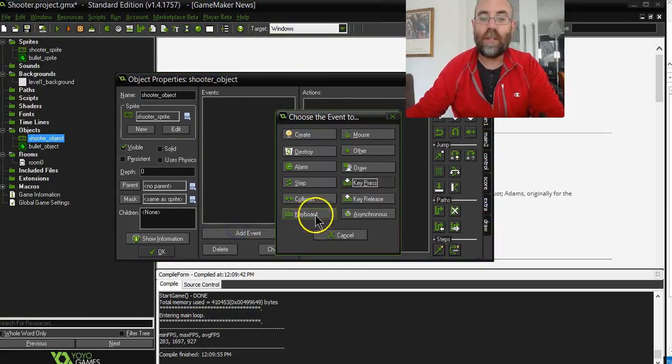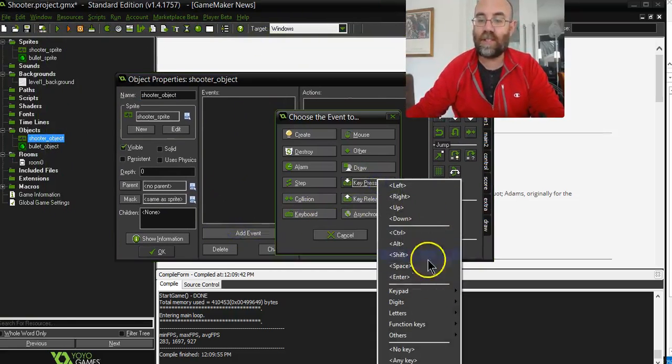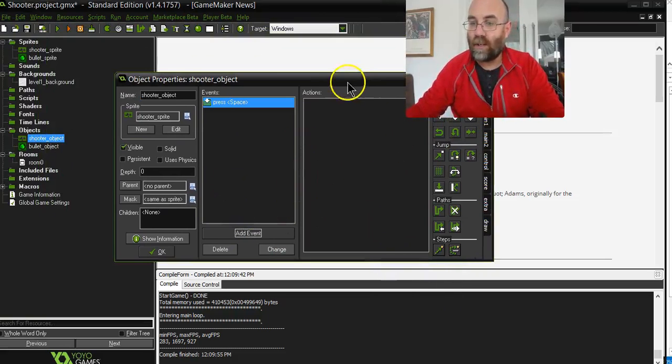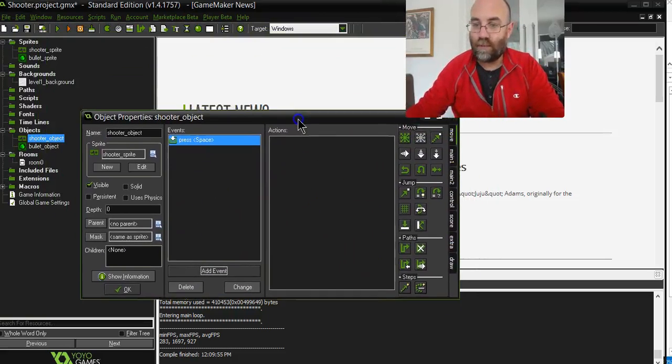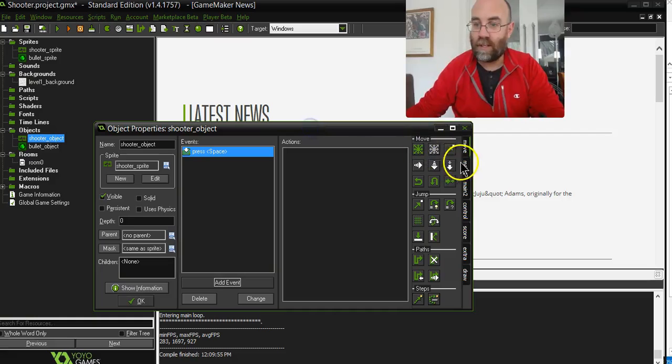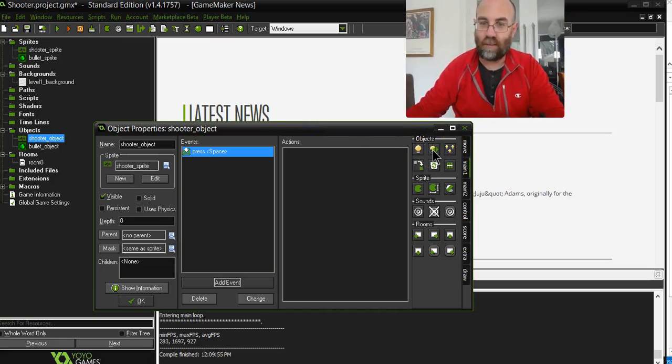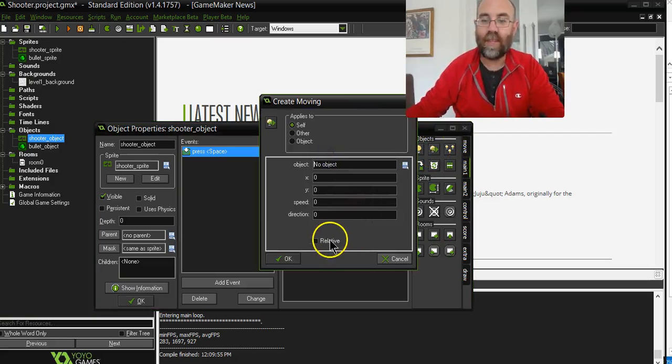So when you hit the space bar, so key press, space bar, we are going to, and I've covered it up with my photo there, use this one. It might be in a different spot for you, but it is create moving. So drop that in there.